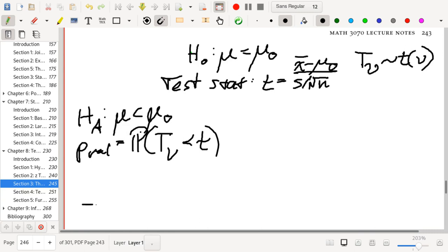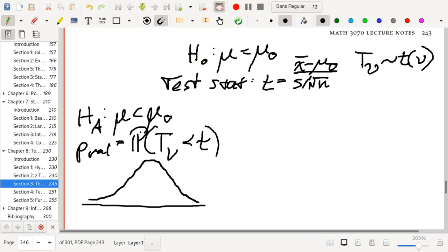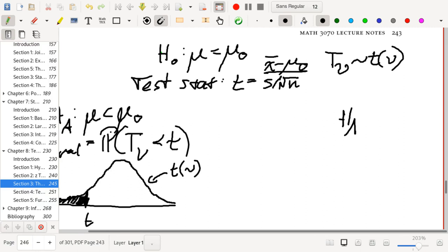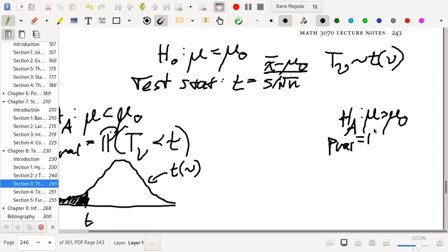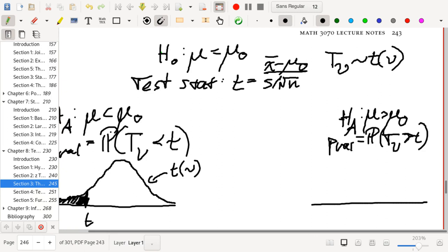Visually, we have a t curve for a t distribution with nu degrees of freedom. Here is our test statistic t, and we are computing a lower tail area. Suppose the alternative hypothesis says that mu is greater than mu-naught; then the p-value will be the probability that this t random variable is greater than our test statistic. Visually, we have our t curve, here's our test statistic, and we're getting the area underneath the curve to the right of the test statistic.